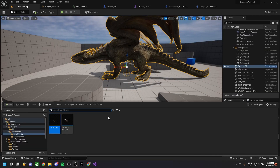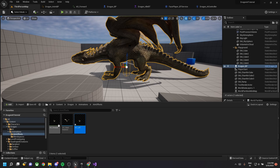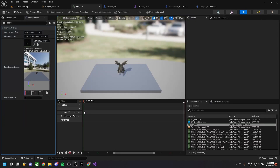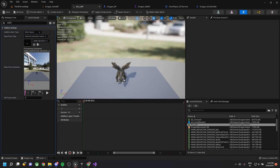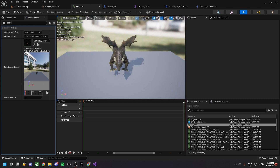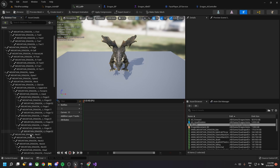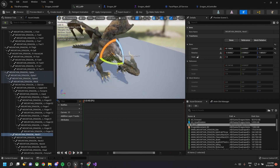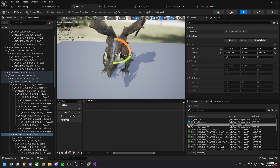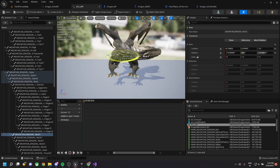Duplicate AO_Forward and rename it to 'AO_Left'. Select the skeleton — you need the skeleton looking towards the left. Go to the skeleton tree, choose the dragon's neck, and rotate its head by 90 degrees. It should look to the left. Save this file.